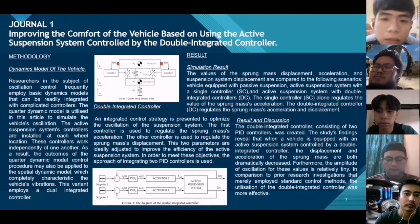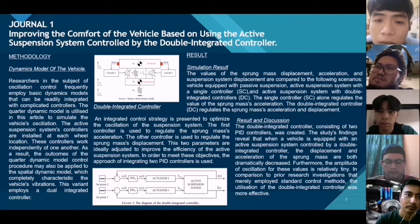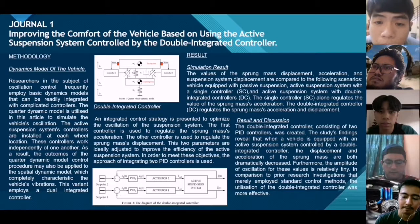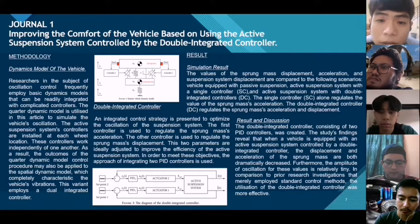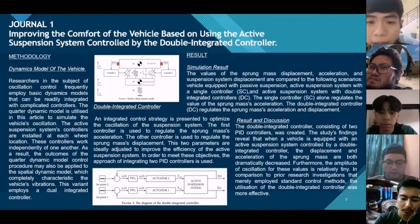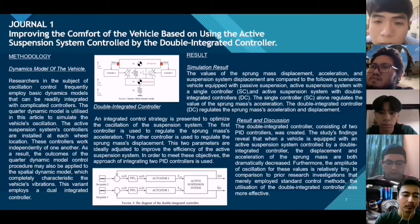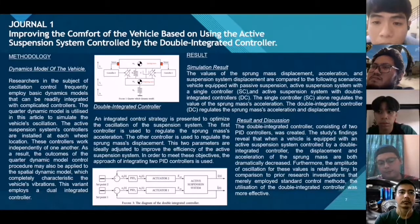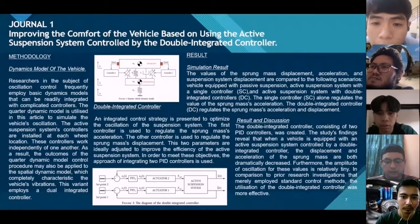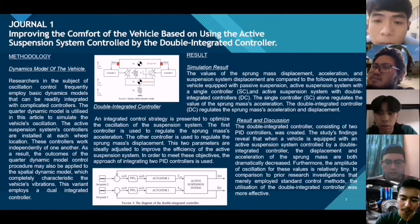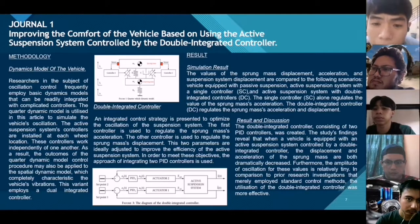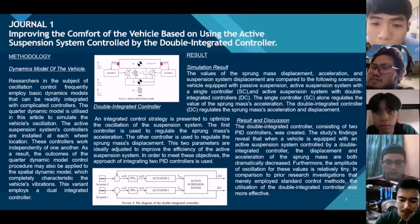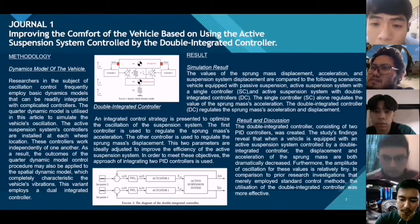The simulation results compare values of sprung mass displacement, acceleration, and suspension system displacement across three scenarios: a vehicle equipped with passive suspension, active suspension with a single controller (SC), and active suspension with a double integrated controller (DC). The single controller (SC) regulates sprung mass acceleration only, while the double integrated controller (DC) regulates both sprung mass acceleration and displacement. The study found that when a vehicle is equipped with an active suspension system controlled by a double integrated controller, the displacement and acceleration of the sprung mass are both dramatically decreased and the amplitude of oscillation is relatively small, making it more effective than standard control methods.